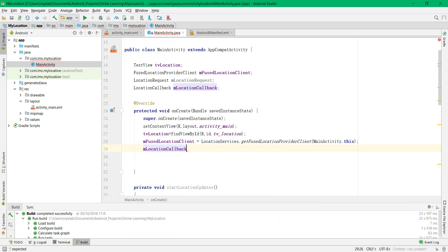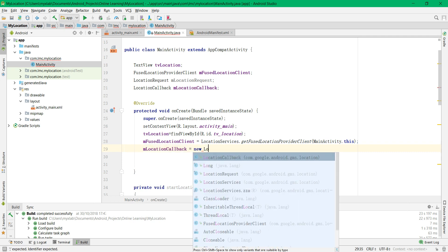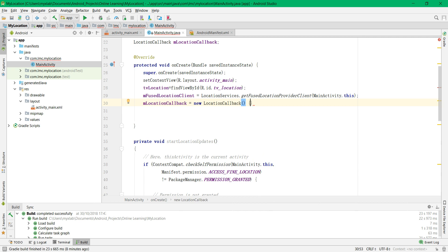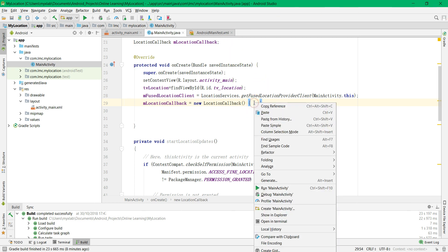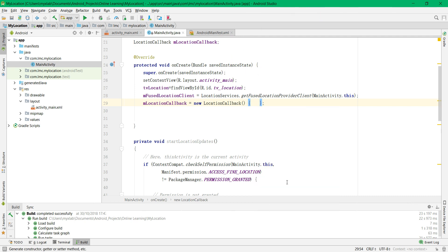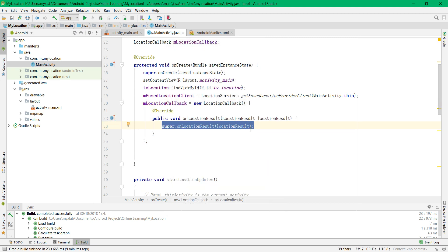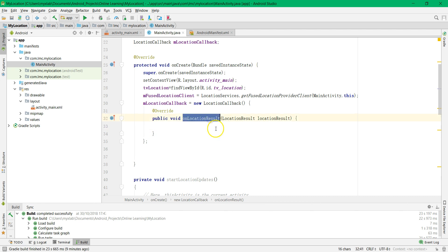Then we are going to declare the location callback and initialize it using the new LocationCallback with open and close curly brackets and then a semicolon. We are going to override a method called onLocationResult — select this area, right click, select Generate, then Override Method, select onLocationResult, and delete the super method.